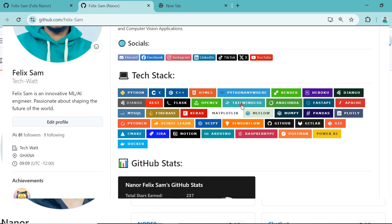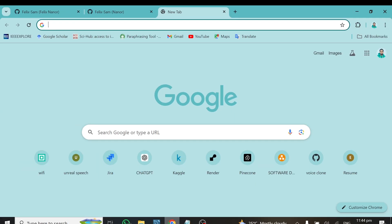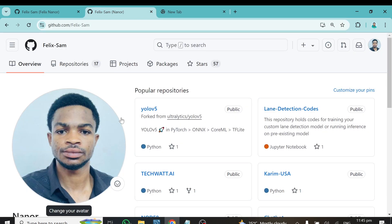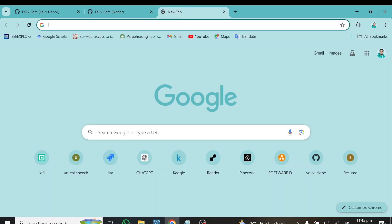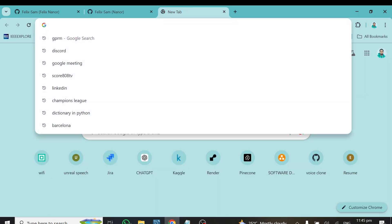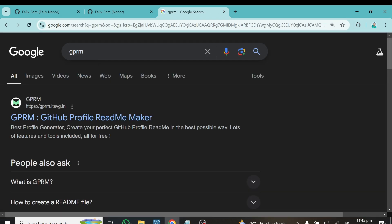Ready to do it? Let's dive in. To get started, open your favorite web browser and open your GitHub repository. From here, open another tab and search for the word 'GPRM' — which stands for GitHub Profile Readme Maker — and that's what we'll be using to transform our GitHub profile.